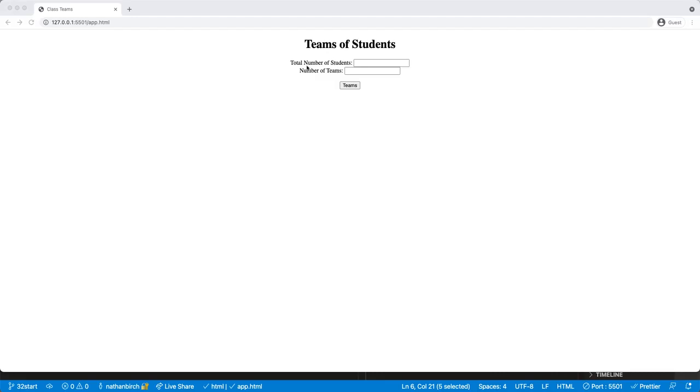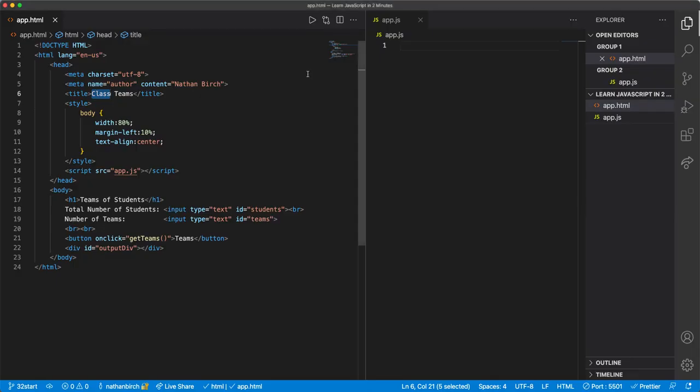We say total number of students, number of teams, but the only difference here is what we're going to output. We're going to output actually how many people are going to be on each team. So if I have three teams of five and one team of four or something like that, we are going to do that today.